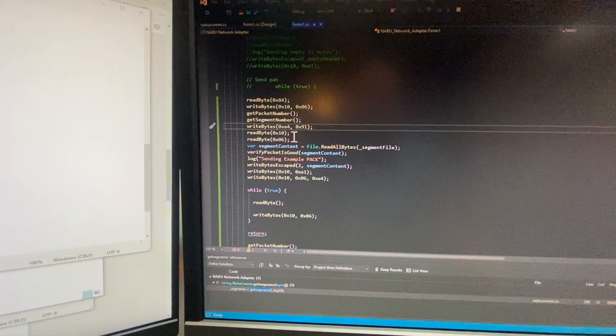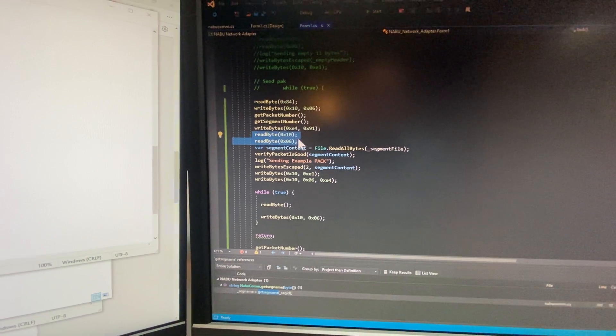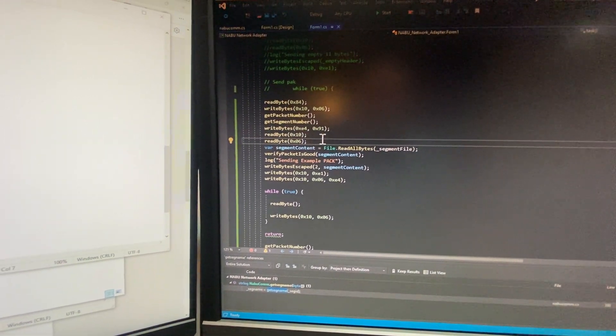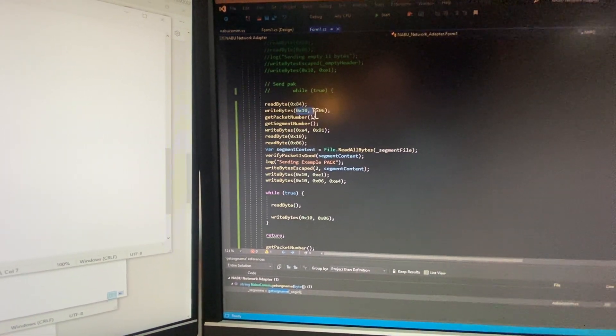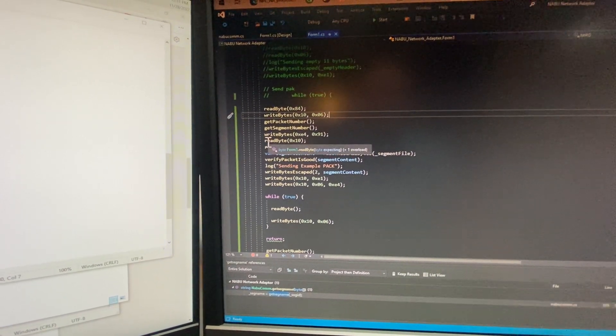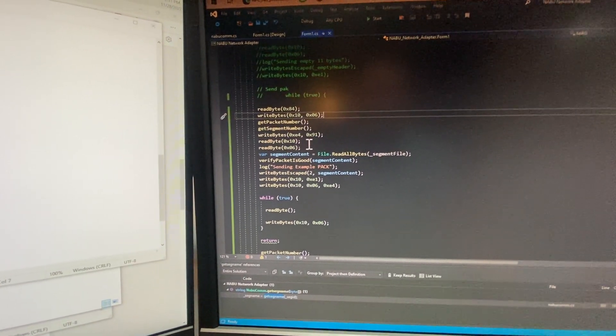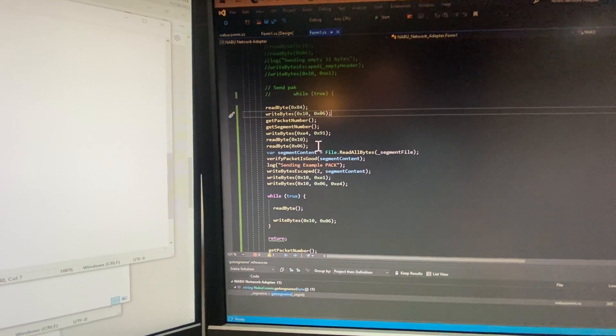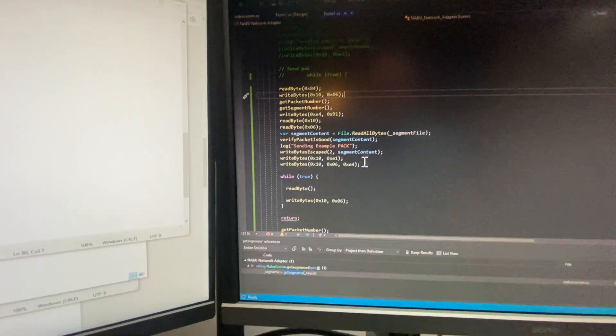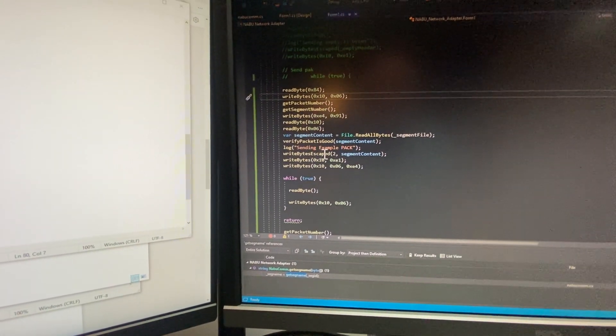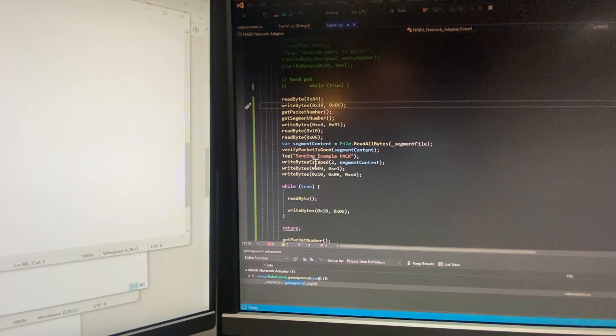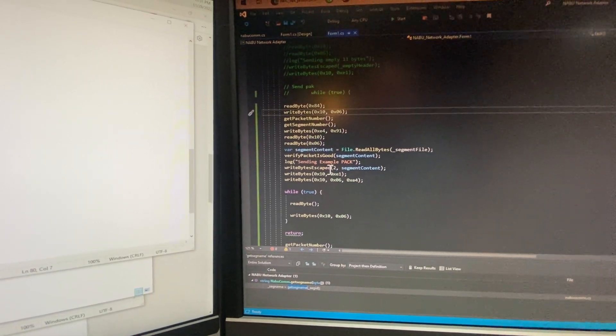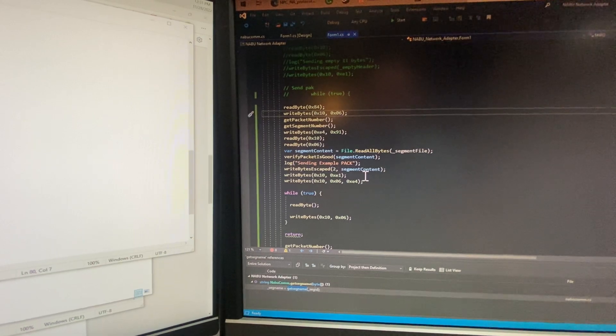And then what happens is you can specify an E4 and then an authorization code of 91. And then the NABU PC responds with a 10-6. The first time the NABU responds with a 10-6, because that's usually the Network Adapter saying, I'm okay. And this is the NA now saying, or the NPC now saying, I'm okay. So then we can send the data. And then we escape every byte, like we mentioned yesterday's video. So we escape every 0x10 bytes by sending a second one.